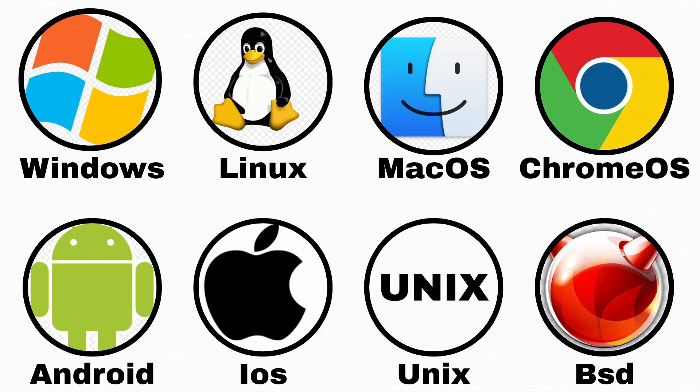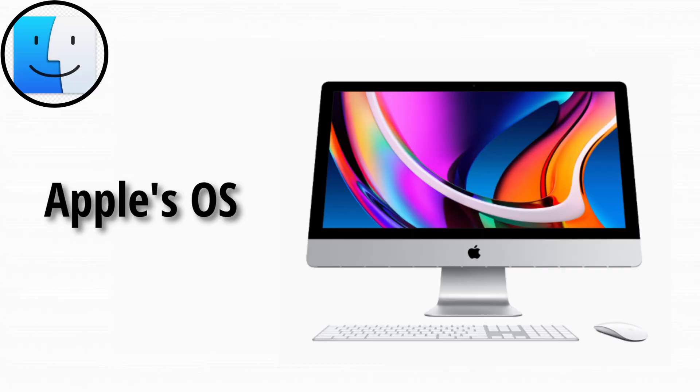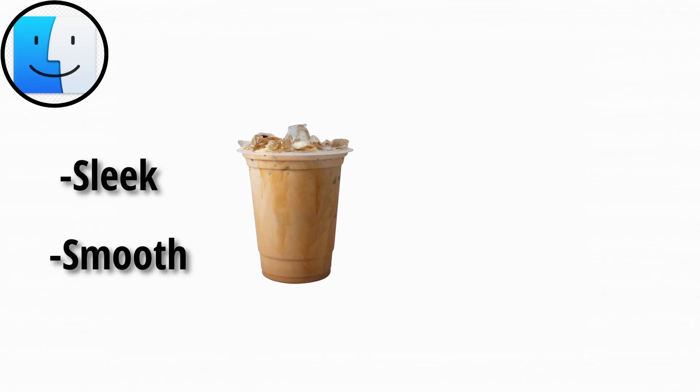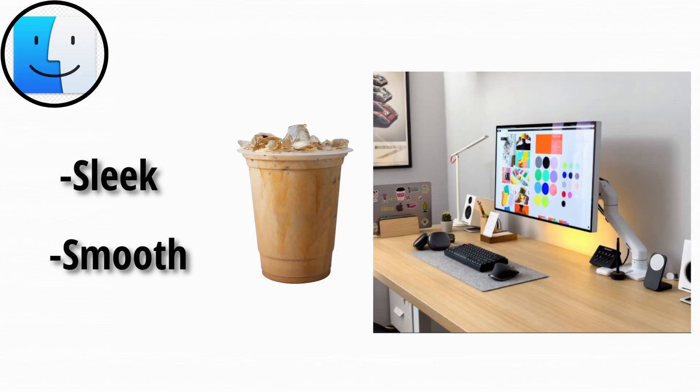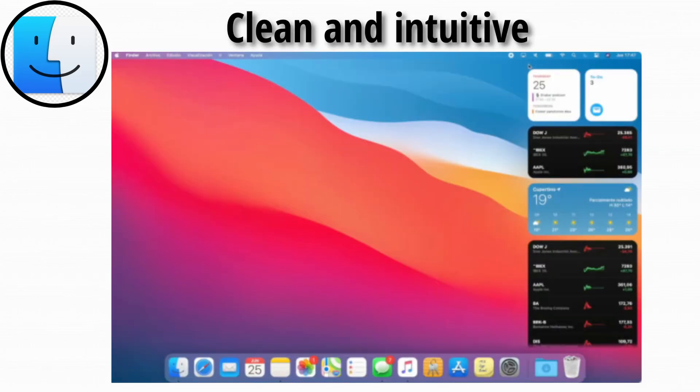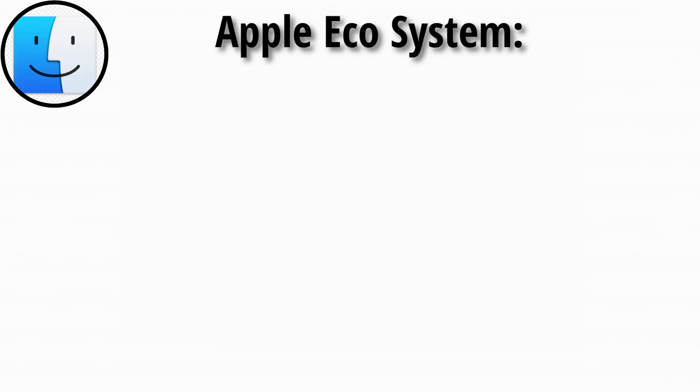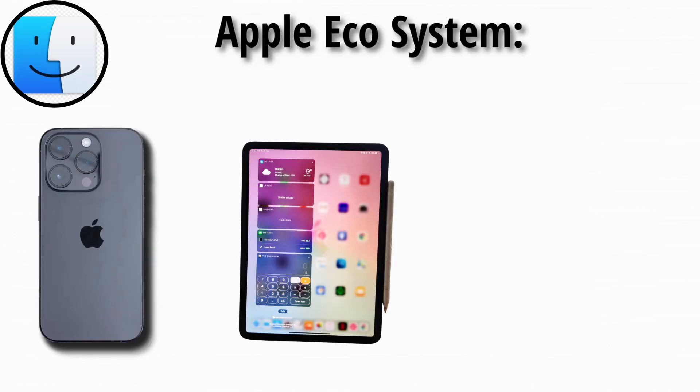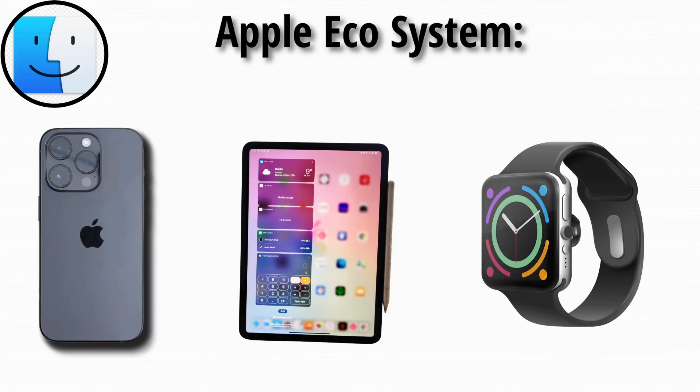macOS is Apple's operating system for Mac computers. It's sleek, smooth, and feels like it should come with a latte and a minimalist desk setup. Everything on macOS is designed to be clean and intuitive. And if you're in the Apple ecosystem, it syncs beautifully with your iPhone, iPad, Apple Watch, and probably your toaster if they ever make one.